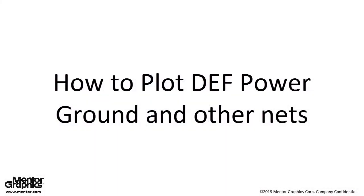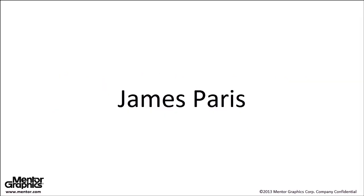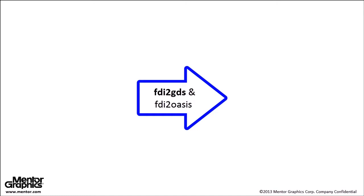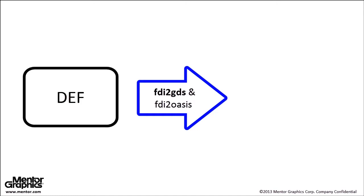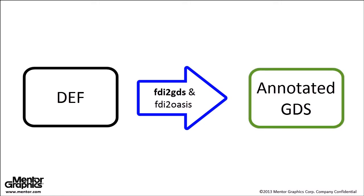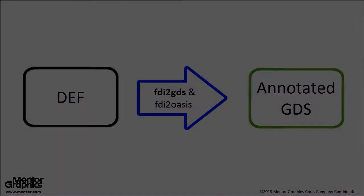Hello and welcome to this video on how to plot DEF, power, ground, and other NETs. I'm James Paris and in this video I'll show you how to use the FDI2GDS utility to annotate NET names and NET types from DEF to GDS.